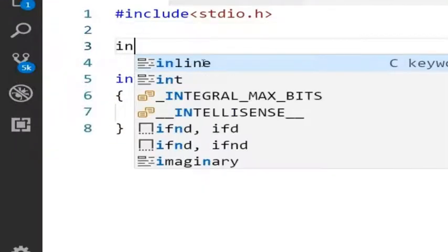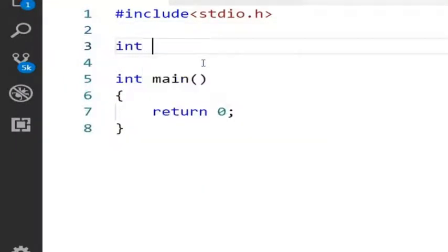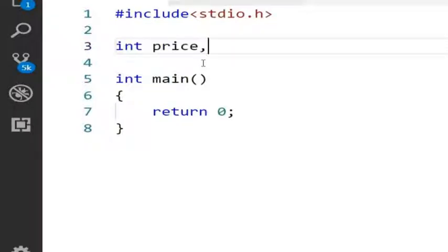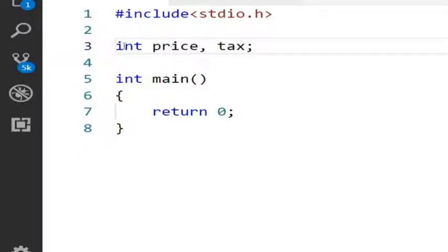Here I am going to declare two global variables which are of integer type. One is price and another one is tax. I am not initializing these two variables yet.